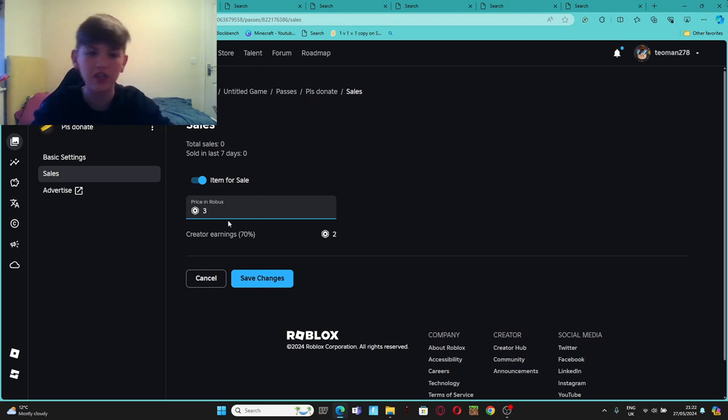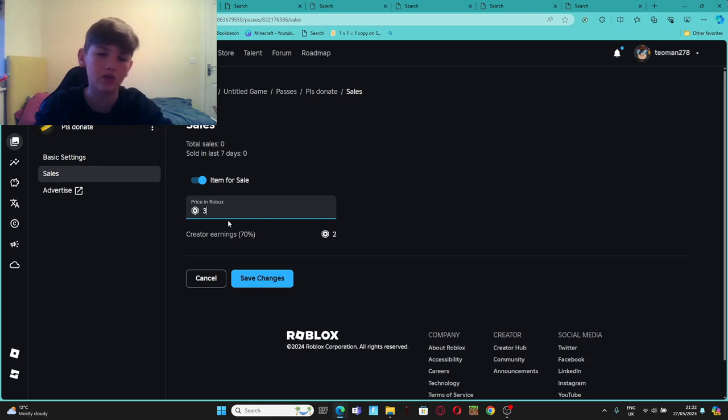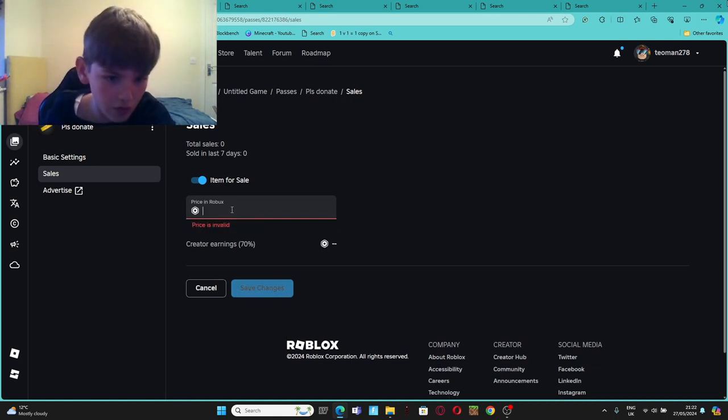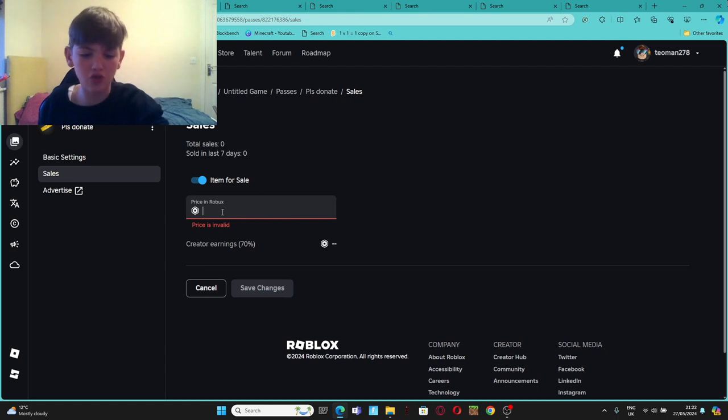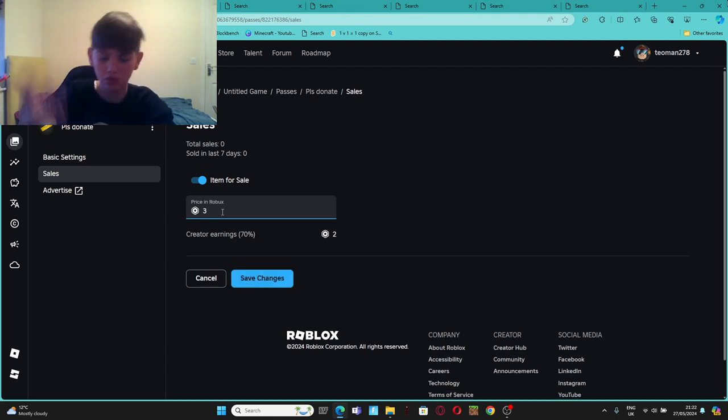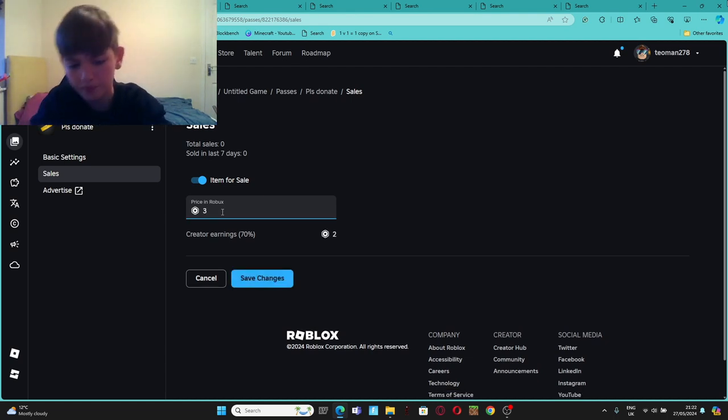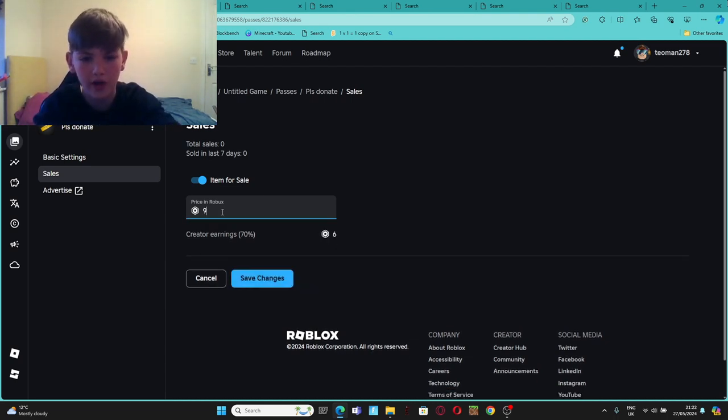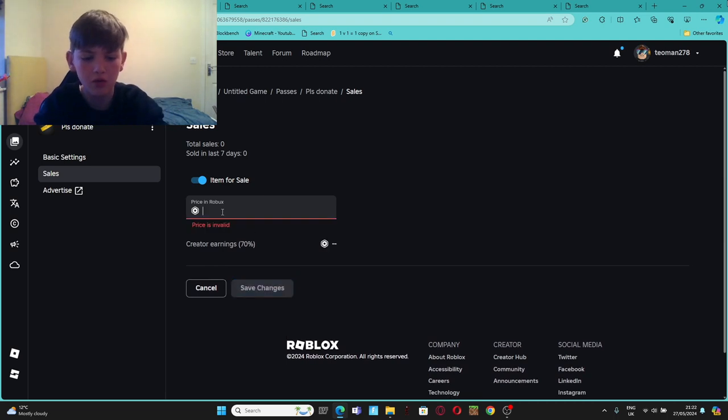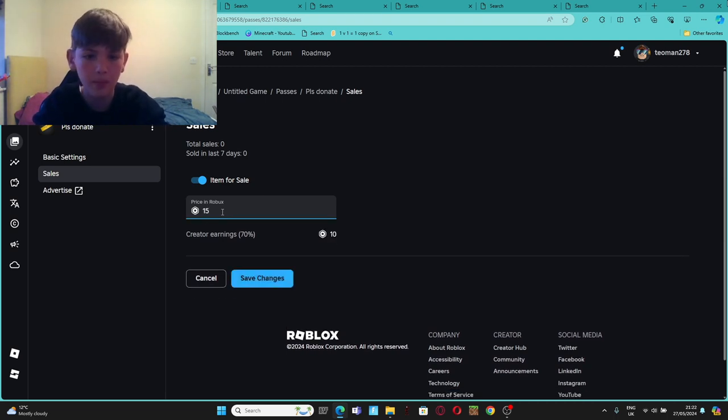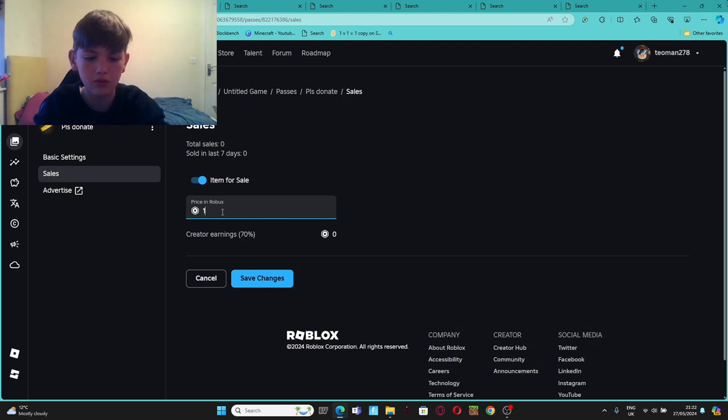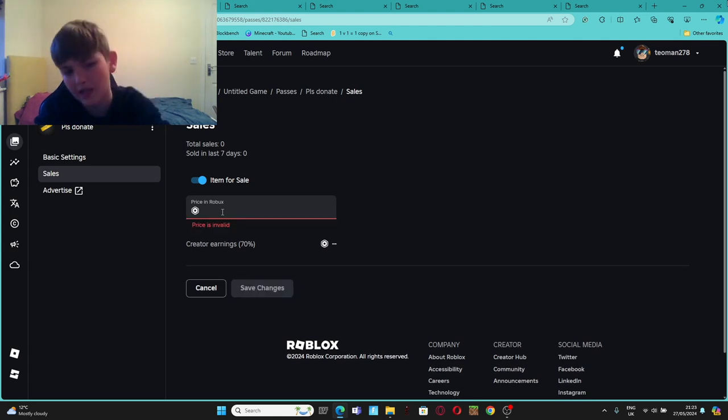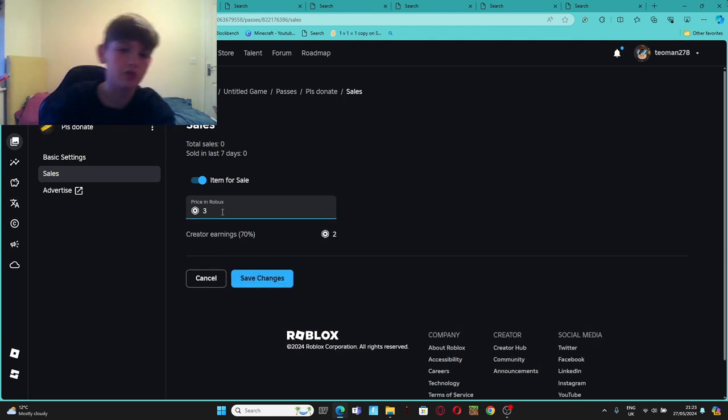Roblox doesn't allow decimals in this game. So you do 3, because 3 is 2.1, or like 6 which is 4, or 9, or like 15, 10. Wait, does 16 make 10? No, maybe. This is a little weird. That's how I know it.